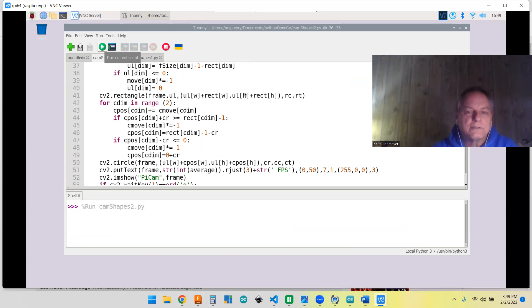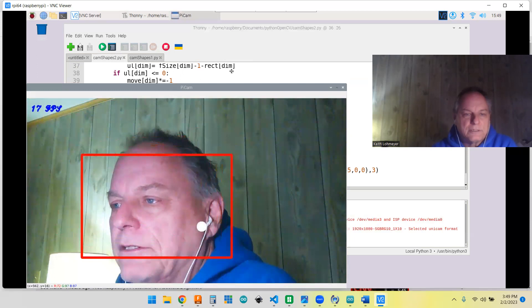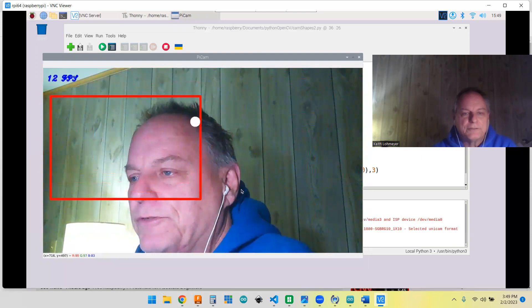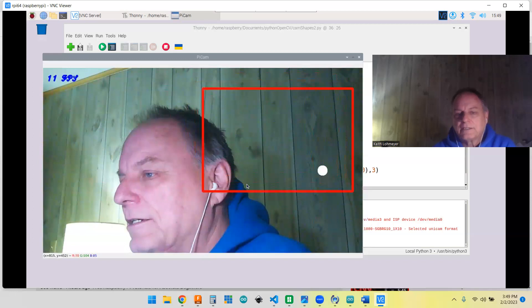And now we got the rectangle moving and we got this circle moving too, and it stays inside the bounds of the thing.